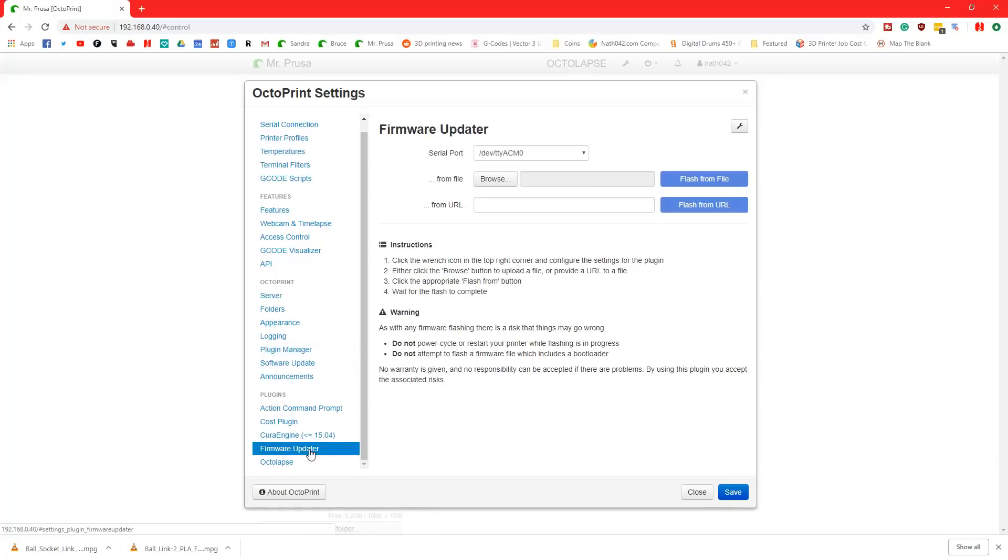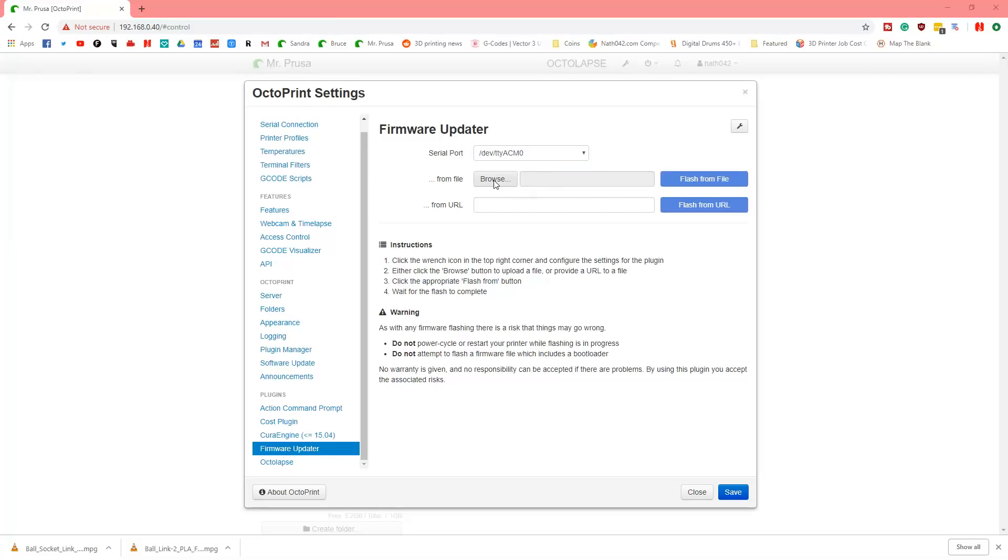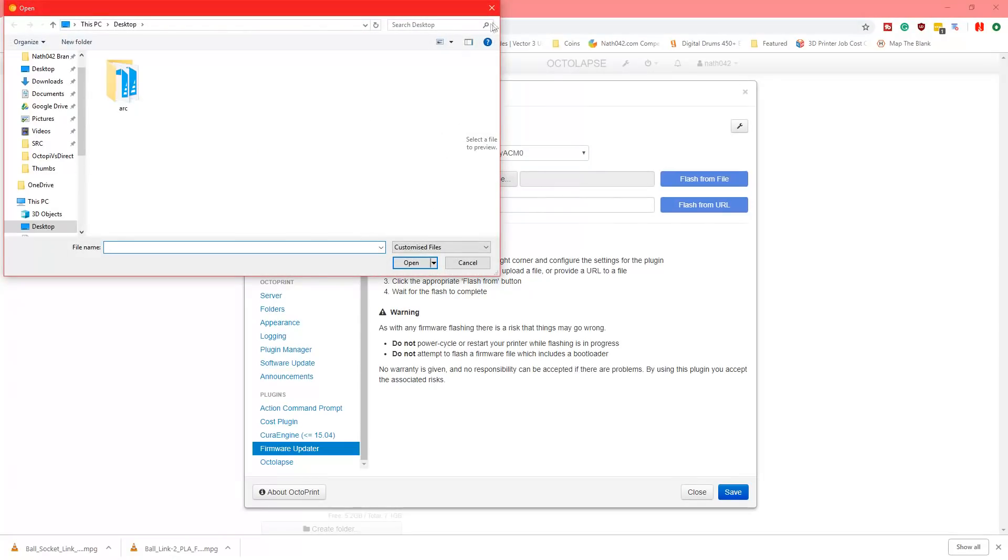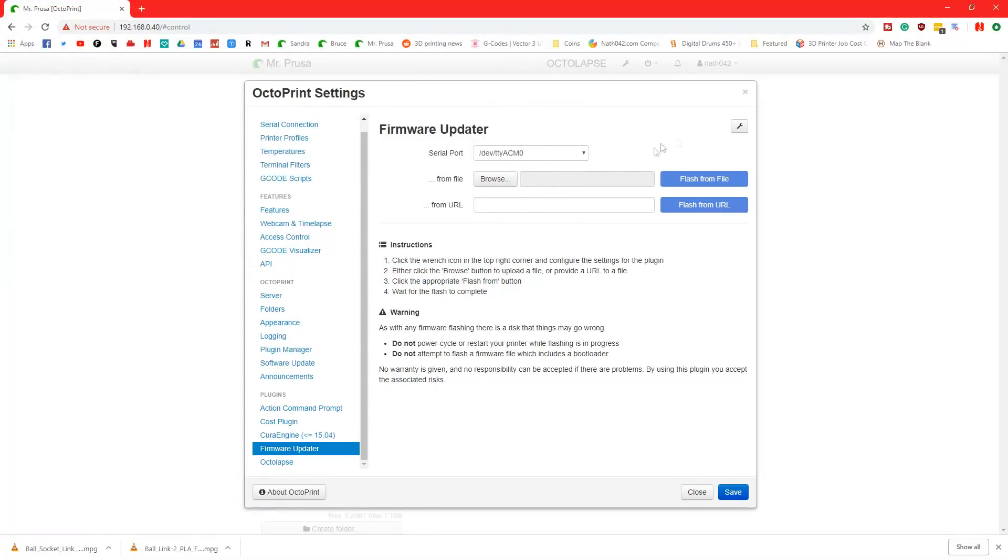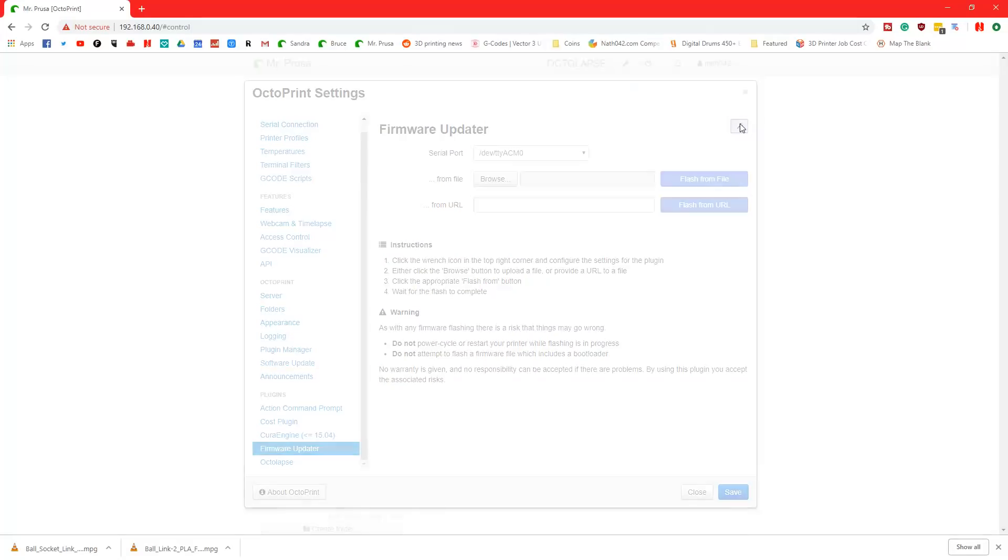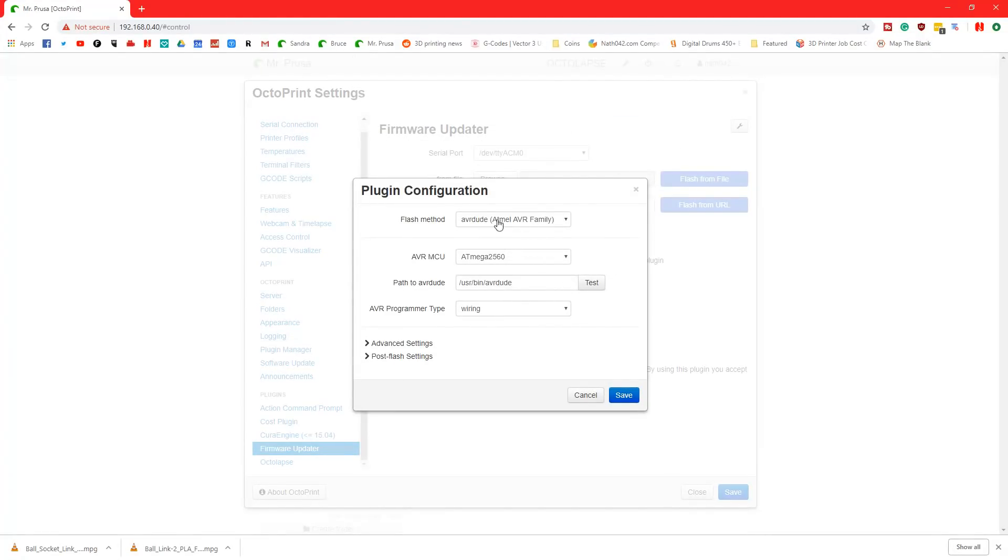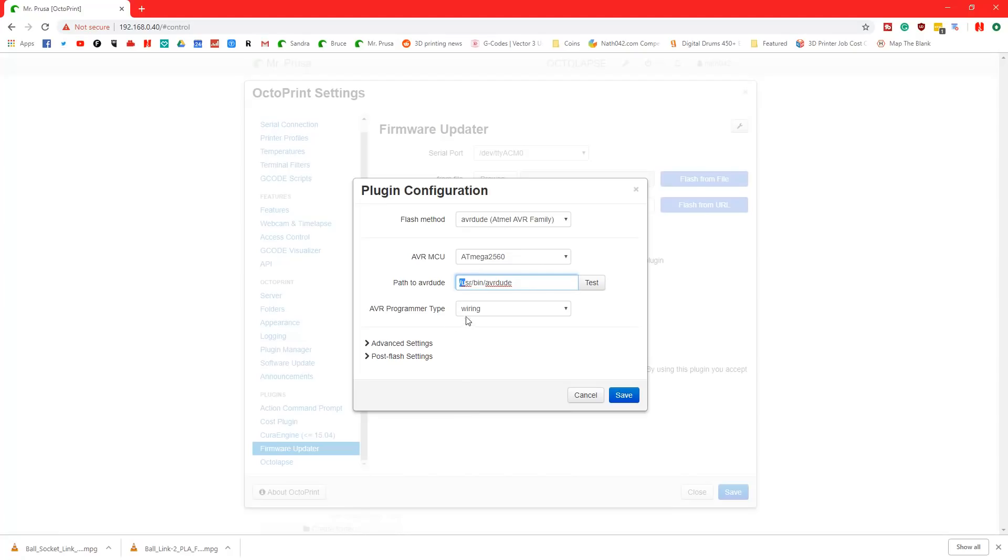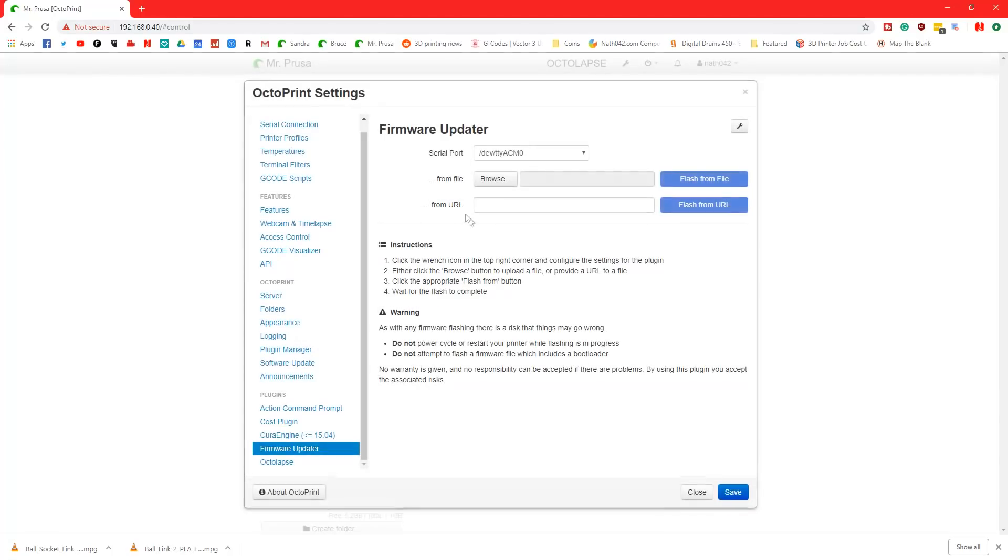Then come back to here, go into Firmware Updater. Now you have Firmware Updater up here. It will say the serial port, so you select the right serial port. It'll say From File. That's fine. And then there's a little spanner up here as well. So we're going to click on the spanner. Make sure it says AVRDUDE, ATmega2560. Path to AVRDUDE is this one, with /usr/bin/avrdude. No trailing slash, but with a beginning slash. And then AVR Programmer Type will be wiring. Save that. I've already saved that, so I'm not doing it.